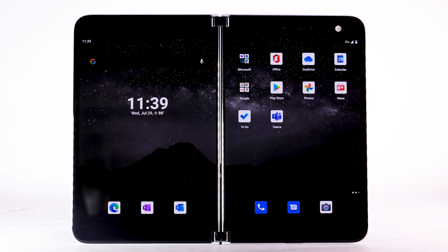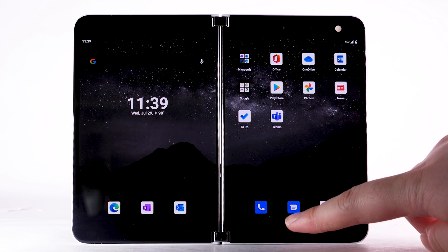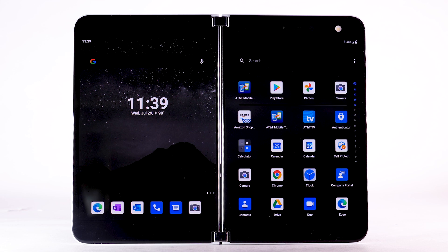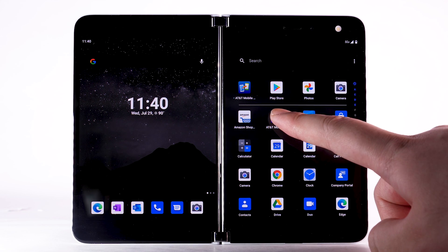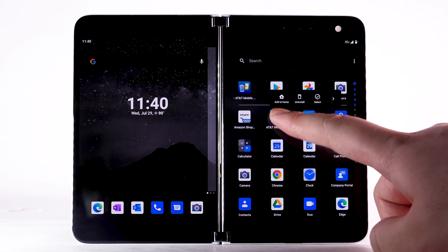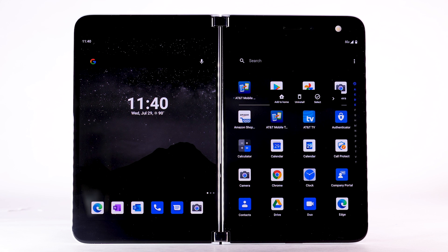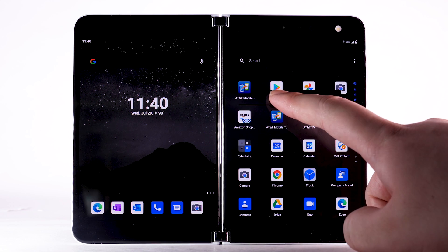To add an app to the Home screen, swipe up from the bottom of the Home screen to access the Apps tray. Select and hold the desired app, then select Add to Home.